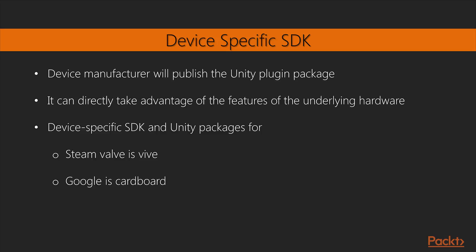If a device is not directly supported in Unity, the device manufacturer will probably publish a Unity plug-in package. An advantage of using the device-specific interface is that it can directly take advantage of the features of the underlying hardware. For example, Steam Valve and Google have device-specific SDK and Unity packages for the Vive and Cardboard respectively. If you're using one of these devices, you'll probably want to use such SDK and Unity packages.